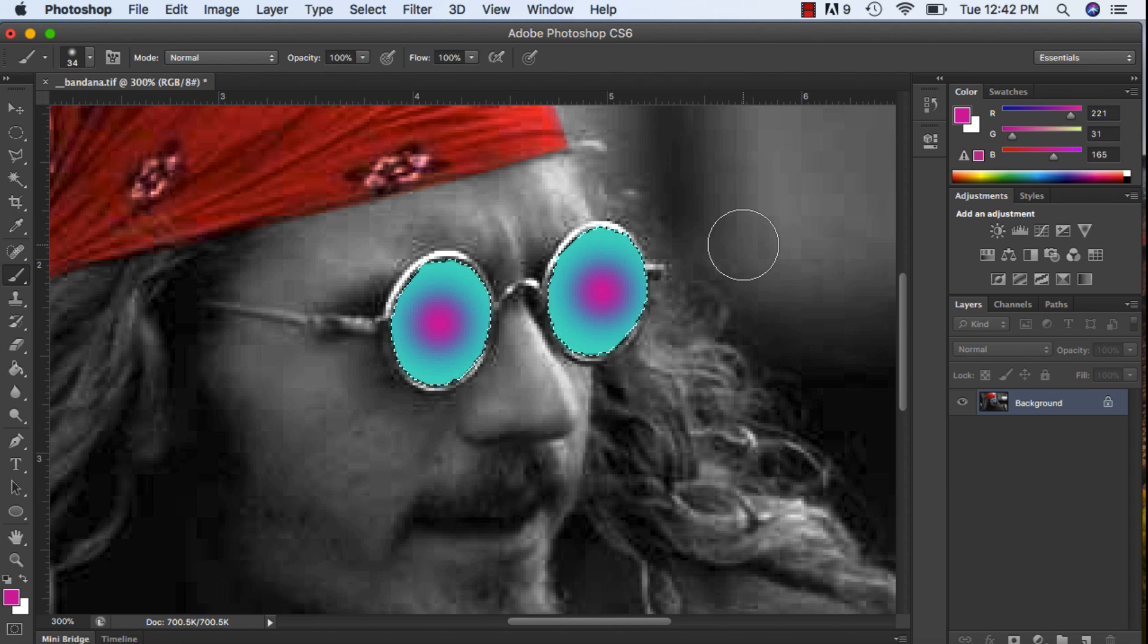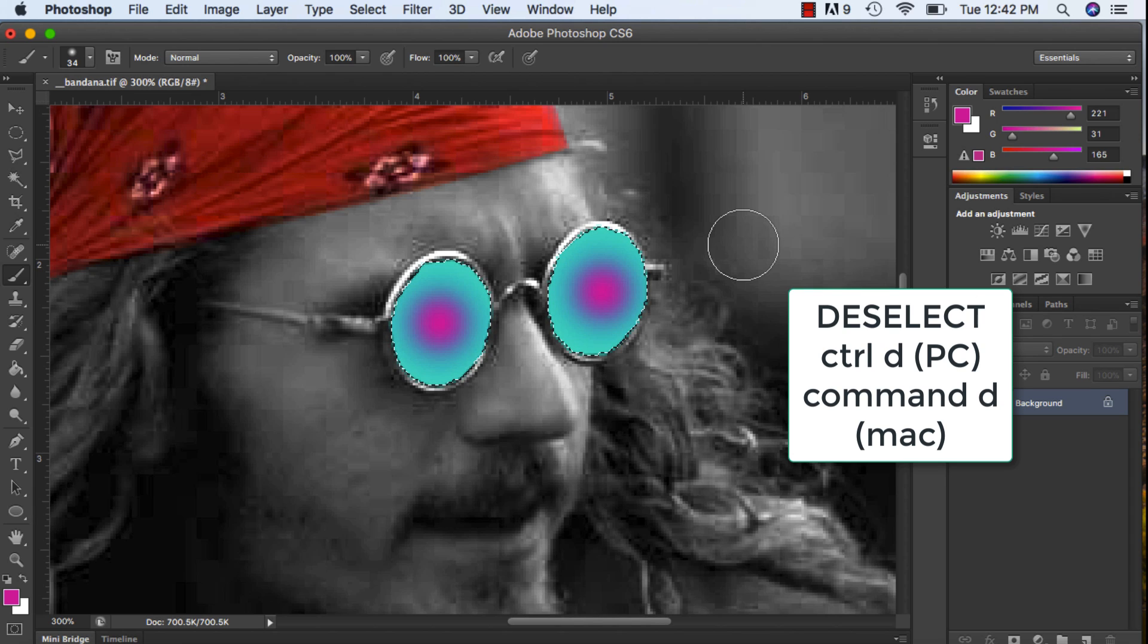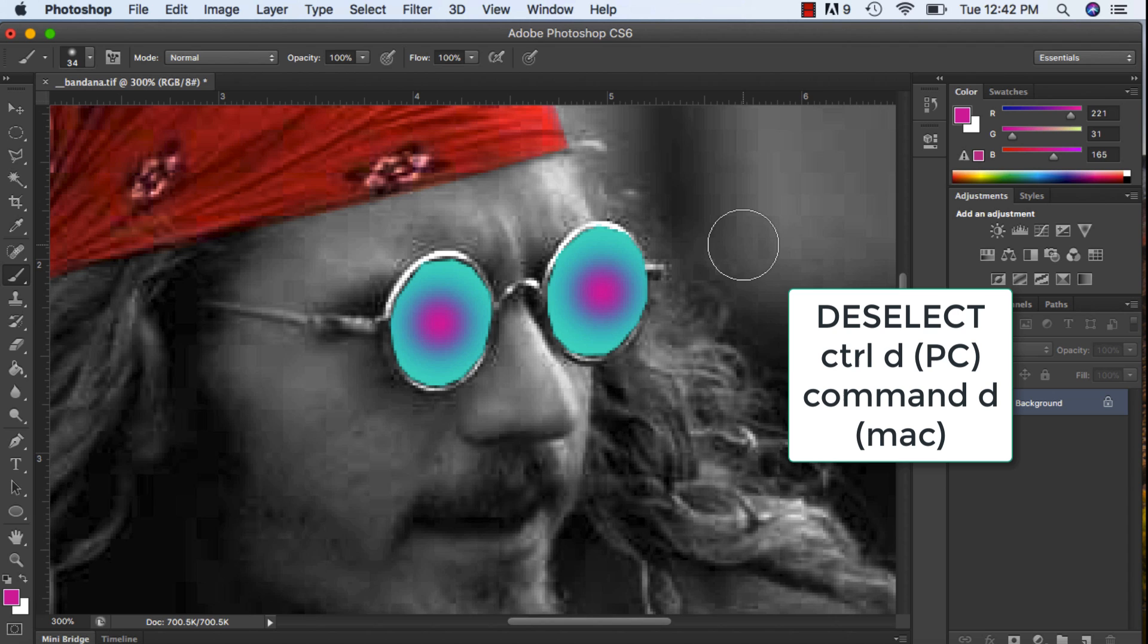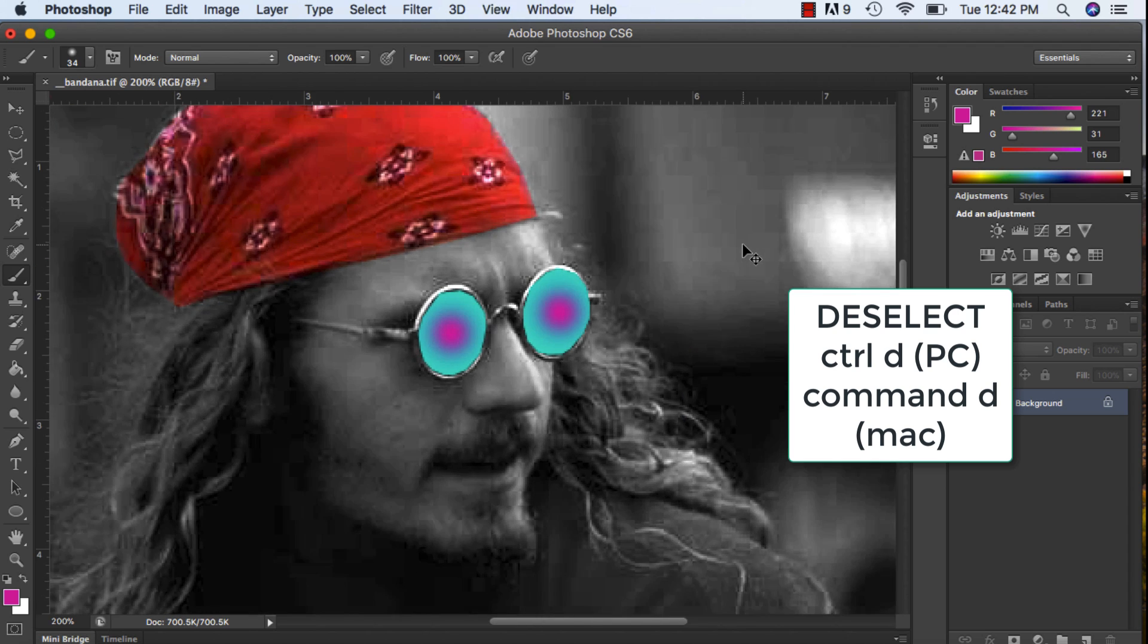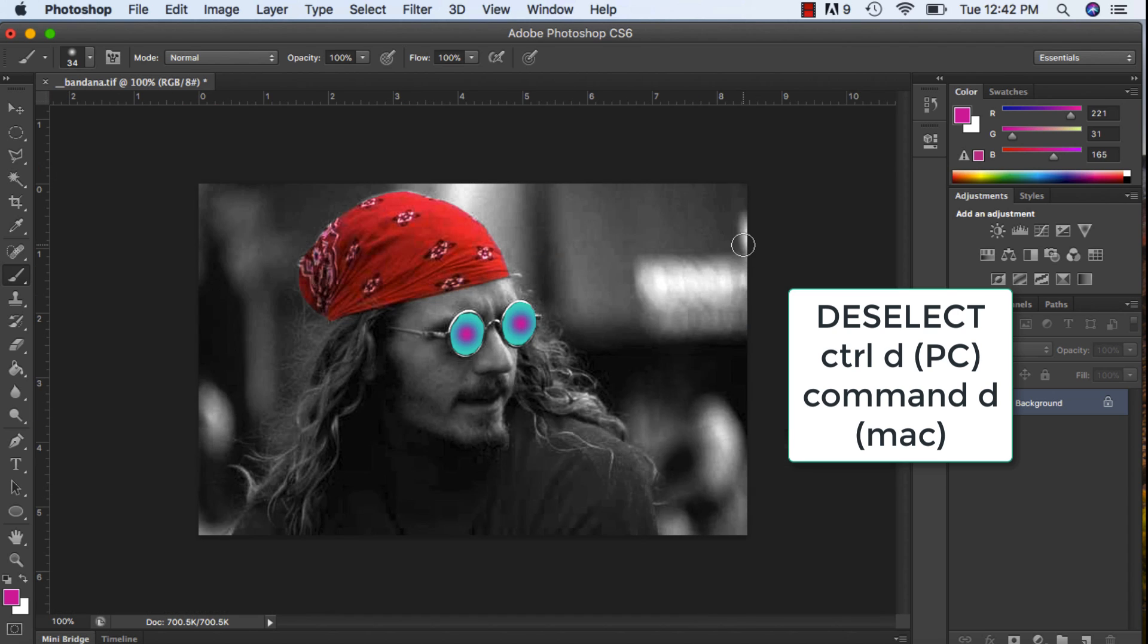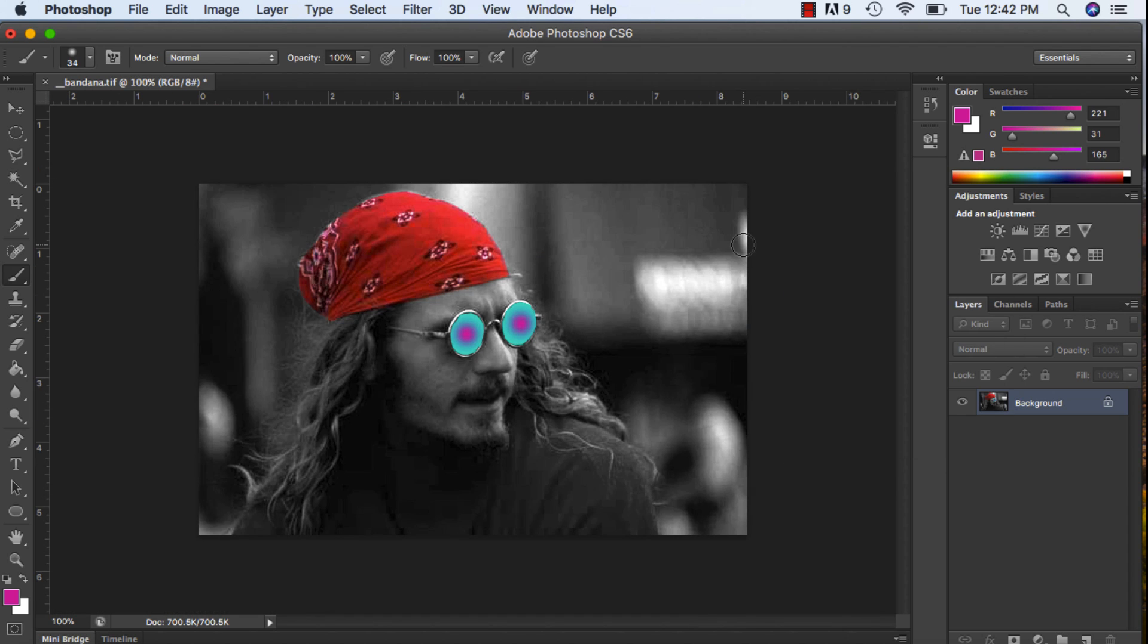When you want to deselect, you press Ctrl D or Command D on a Mac and that's deselecting. Now what we want to do is we want to select the background.